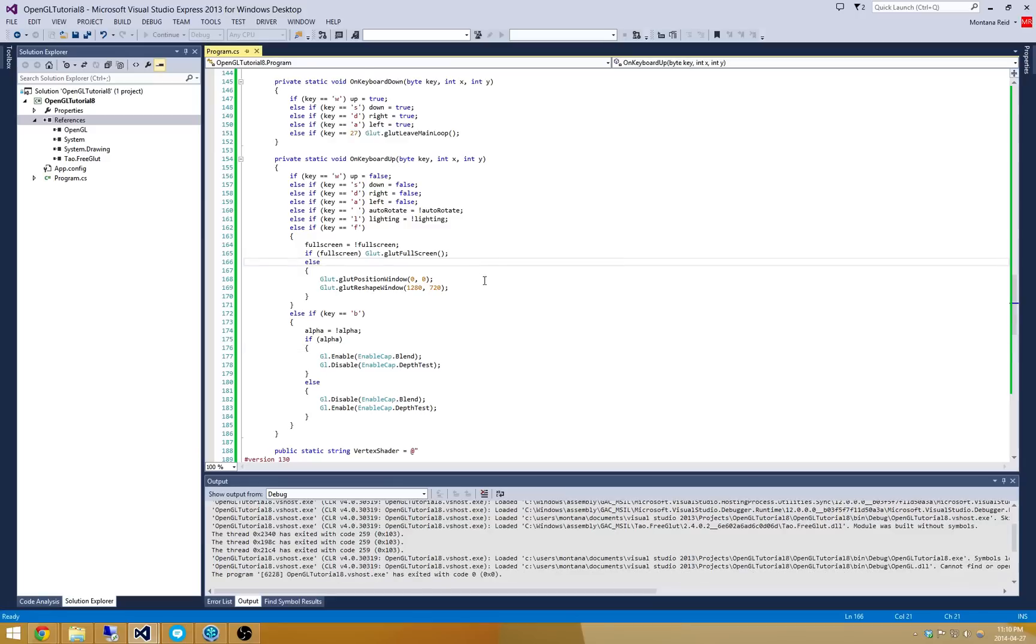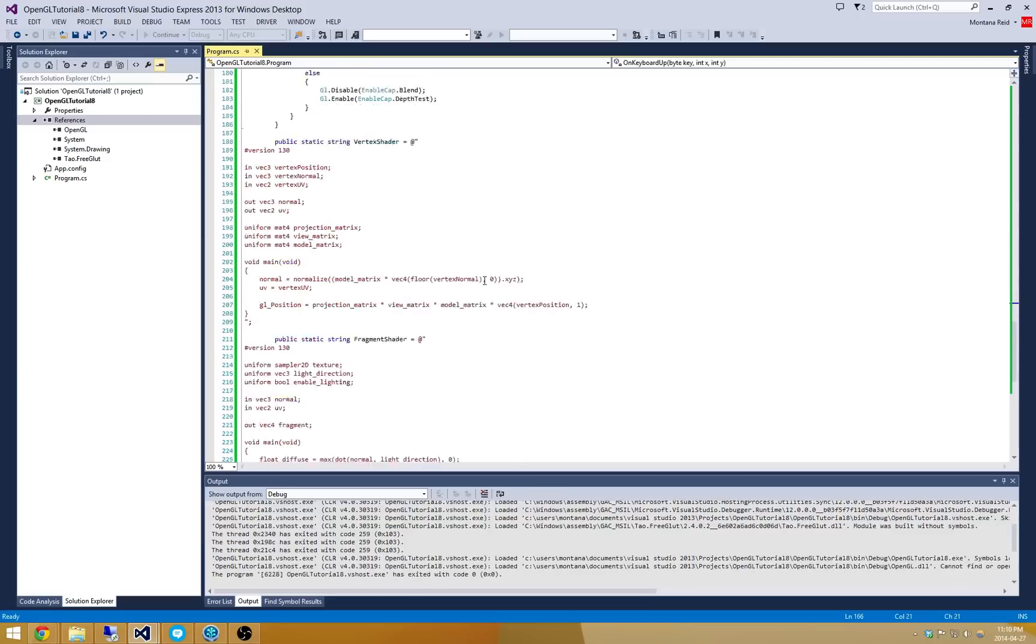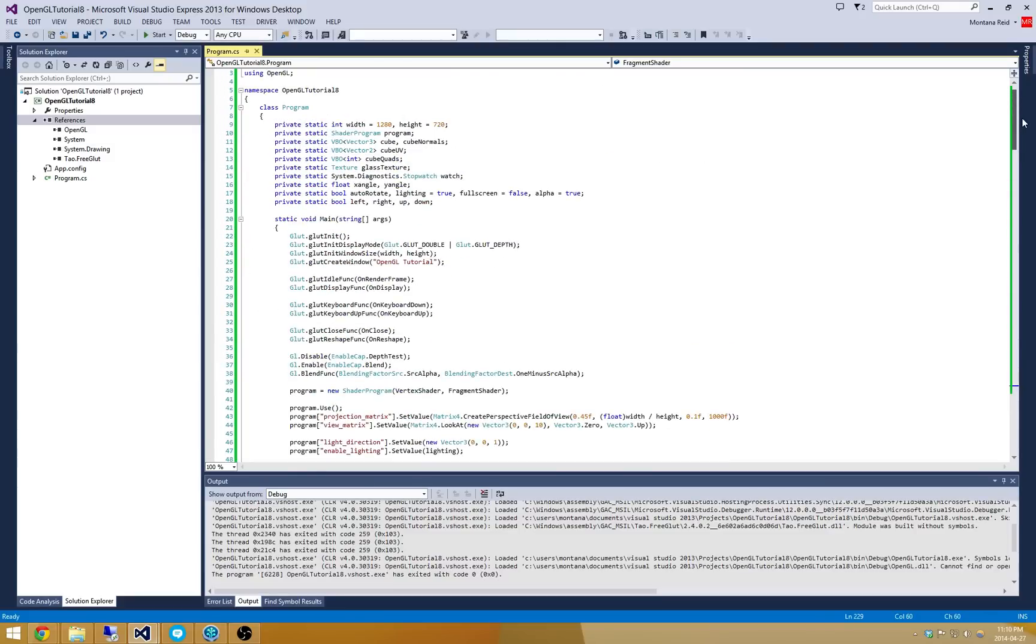Alright. So that's all there is to it for this tutorial. Pretty short and sweet. Basically all we had to do was go and put in some sort of constant alpha value here. Make sure that we enabled blending and that we disabled depth testing.